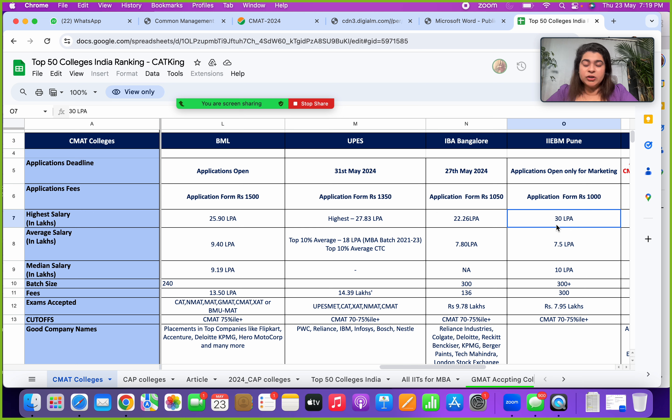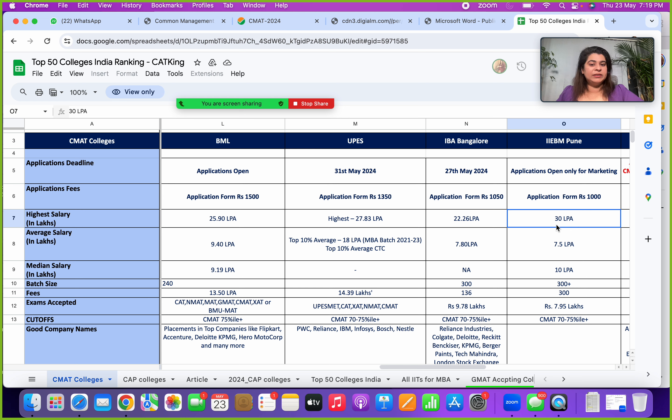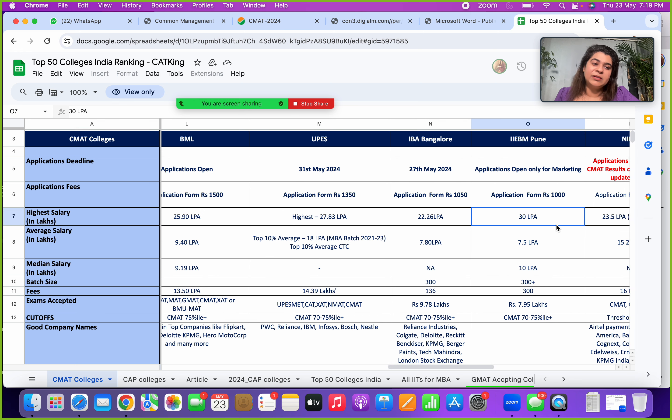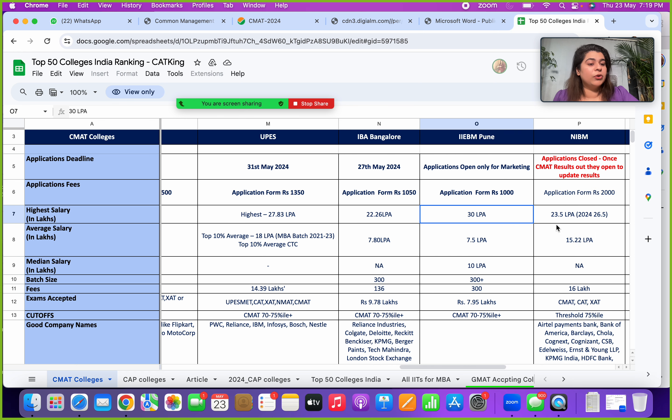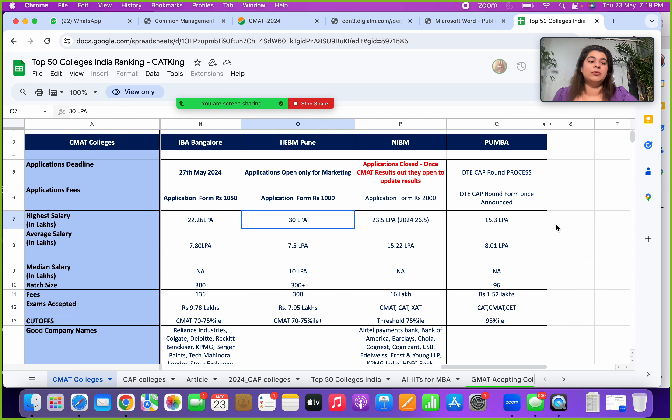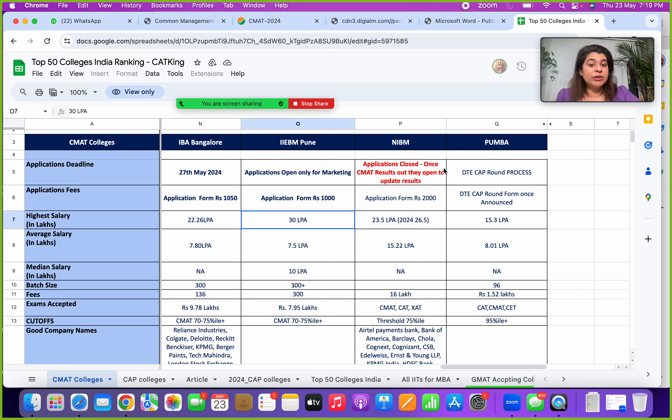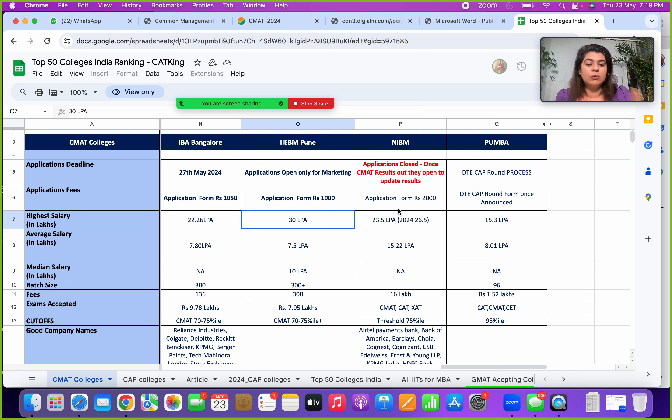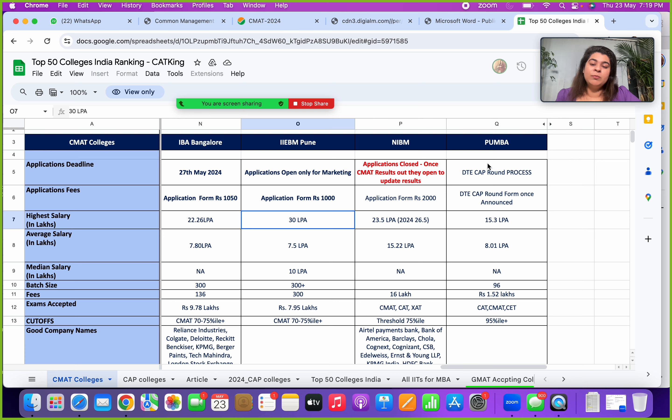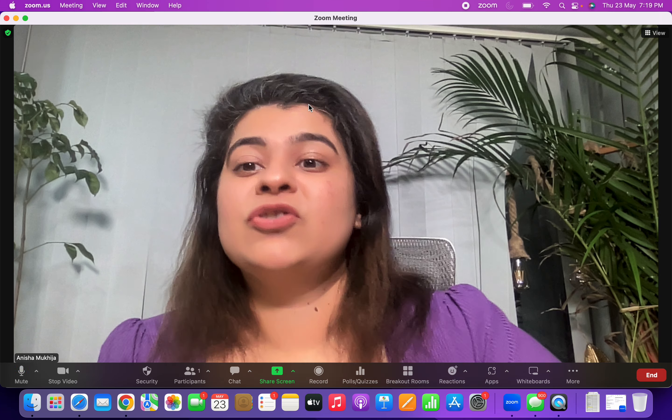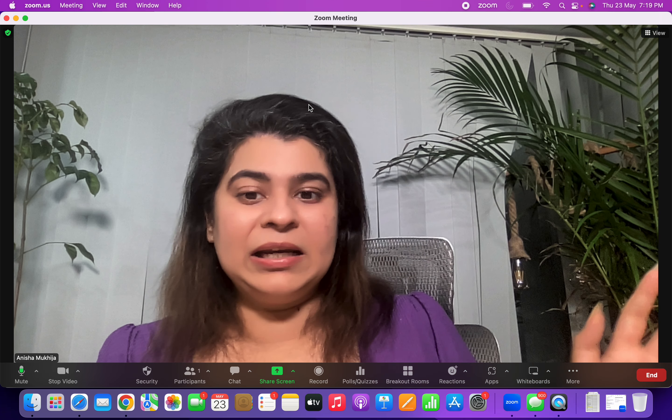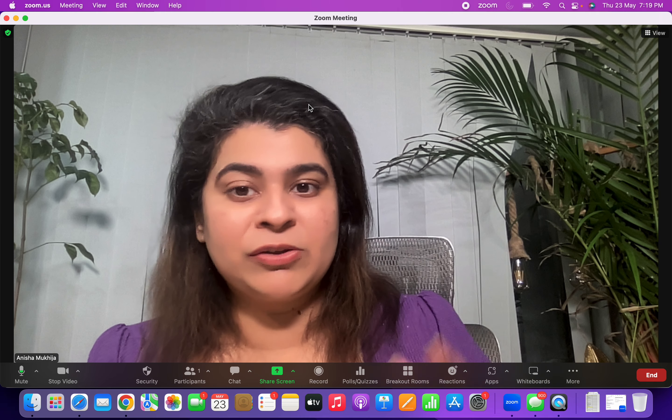In my opinion, all of these colleges which are open also should be closing around 31st May to the first week of June as soon as the CMAT results come. So don't wait for the deadline. Apply now, get done with your process. That will be helpful. The other two good colleges which you can look at is NIBM Pune, will let you update the results once the scorecards are out. Pumba will be through the CAP round process.